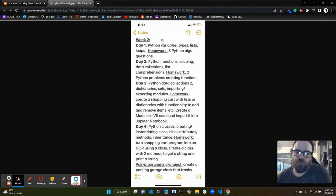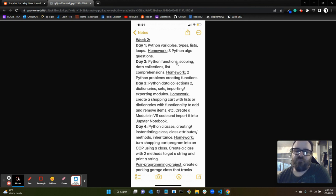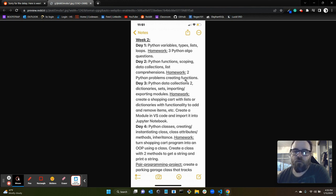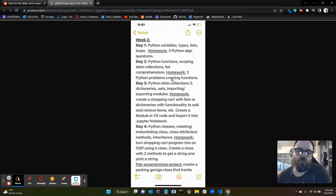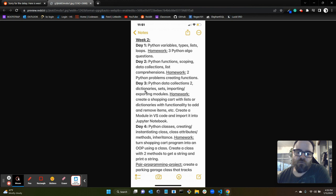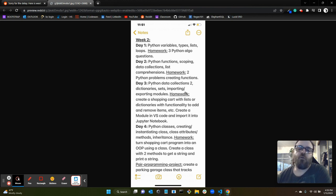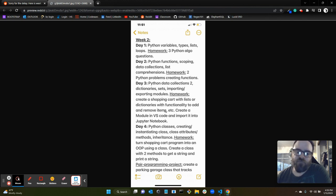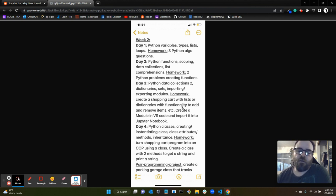Week two started getting into Python more. Python functions on day two, scoping, data collections like list comprehensions, which I really love. Homework that day was two Python problems where we had to create functions. Day three, Python data collections two, which included dictionaries, sets, importing/exporting modules. Homework that day was creating a shopping cart with lists or dictionaries with functionality to add and remove items, etc. Create a module in VS Code and import it into Jupyter Notebook.